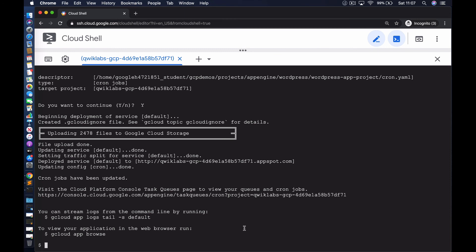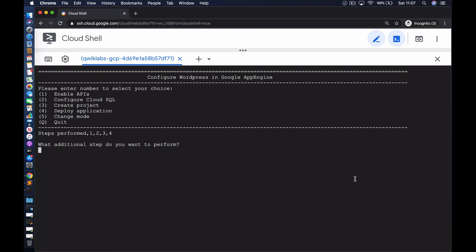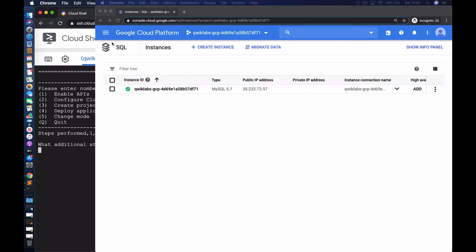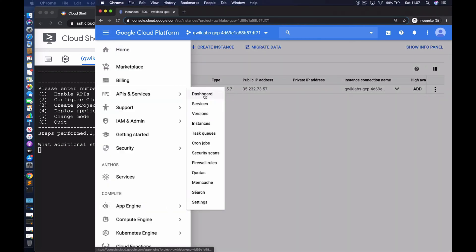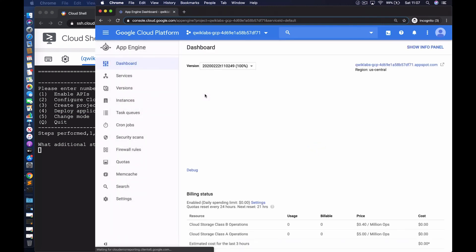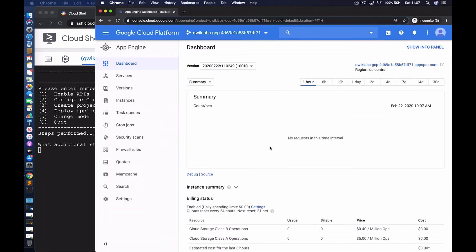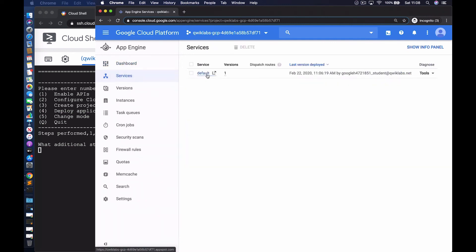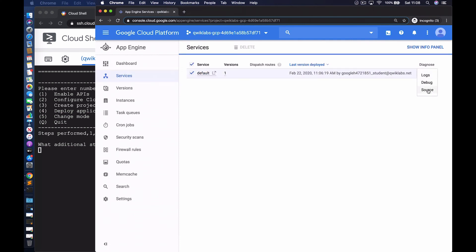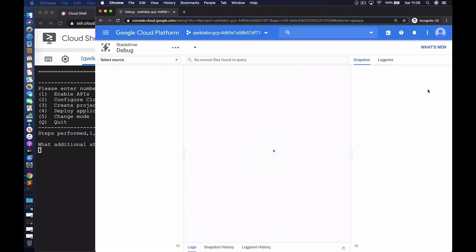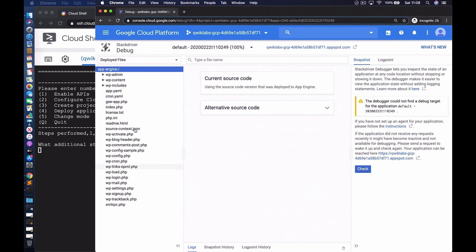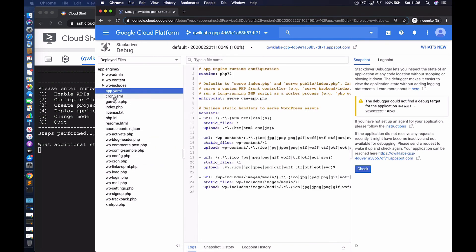Now we have a running application. We can verify it is up and running from the console — let's go to App Engine. Looking at the dashboard, there isn't any data yet because we haven't accessed the application, but the URL endpoint is displayed here. We can also go to the services tab and see the default service. There are tools available — if you want to view the source, you can select source, which takes us to the code downloaded into the target project directory — including the app.yaml file as well as the cron.yaml file.